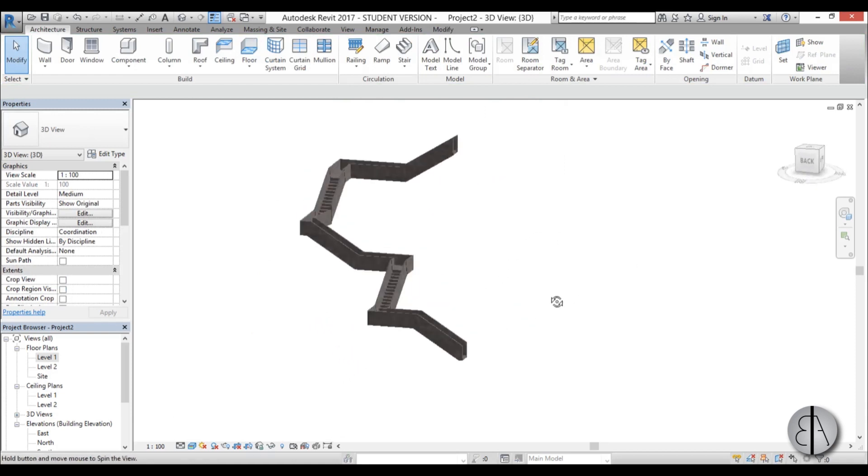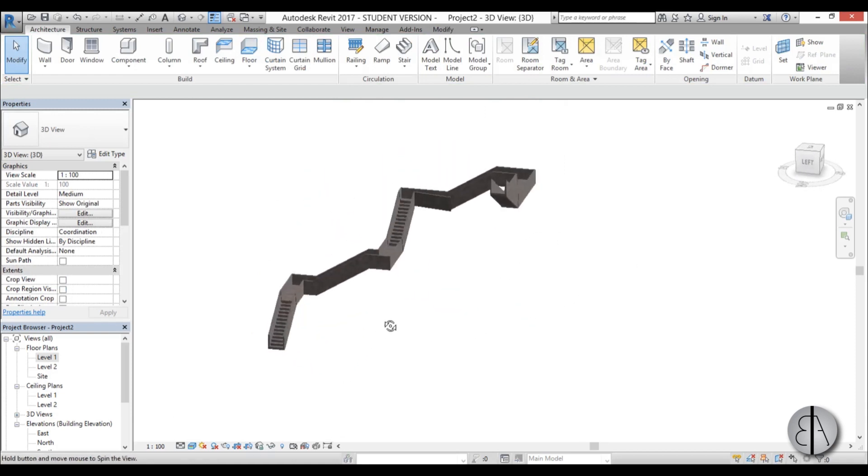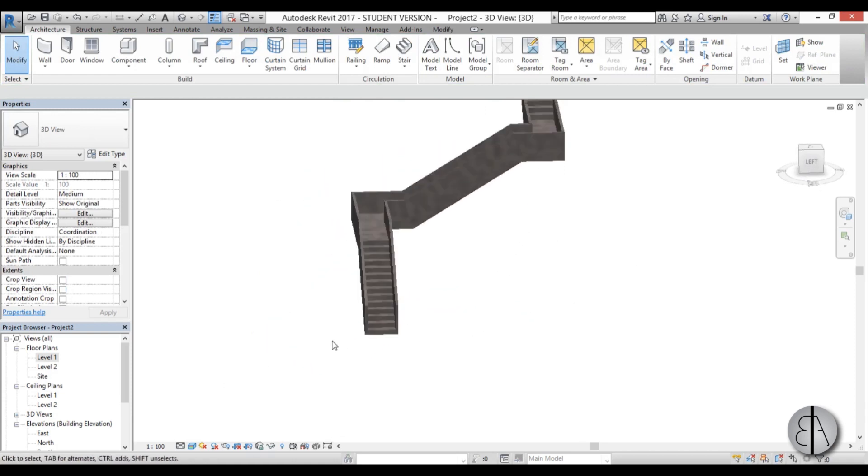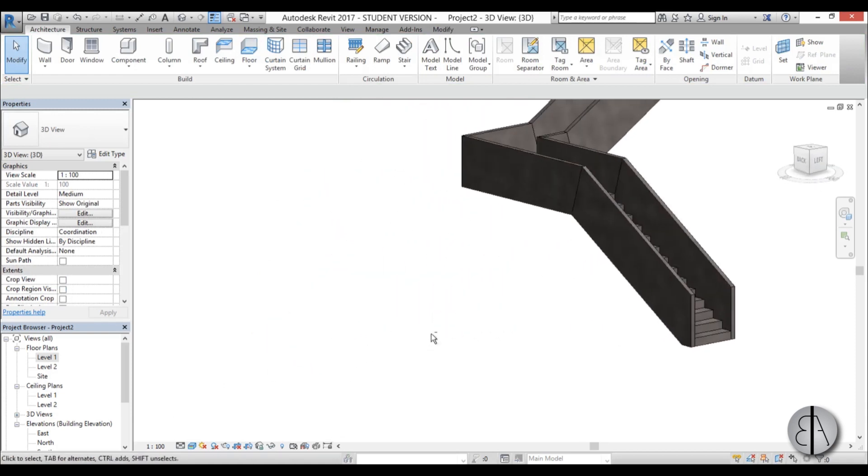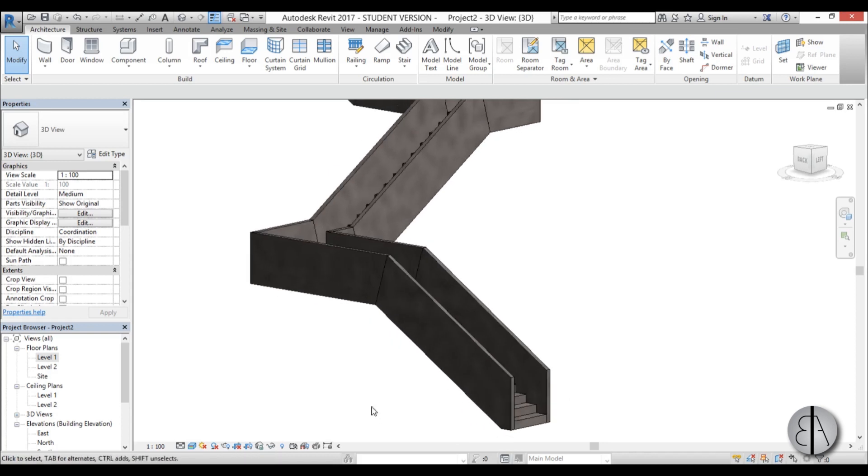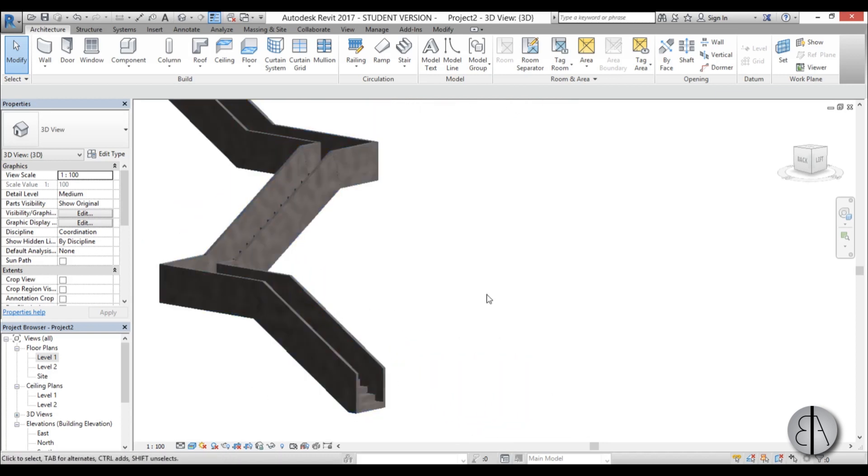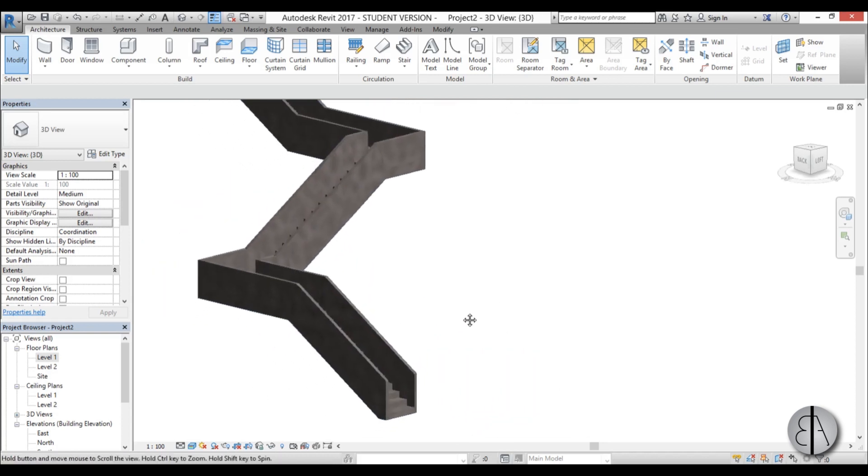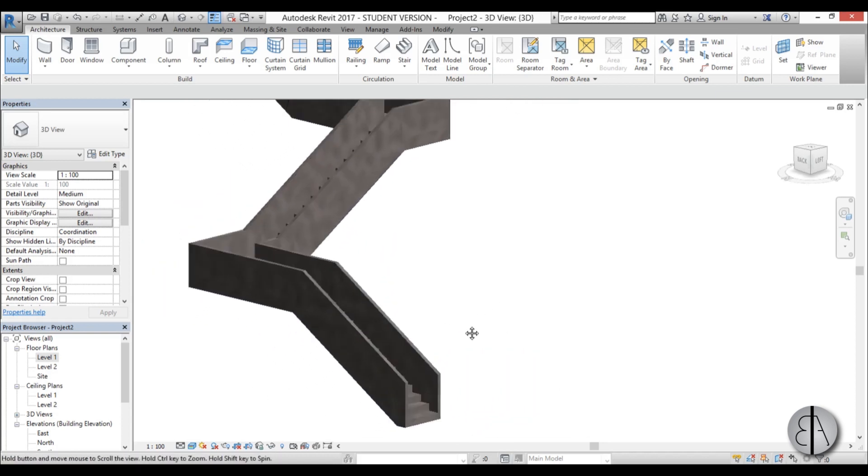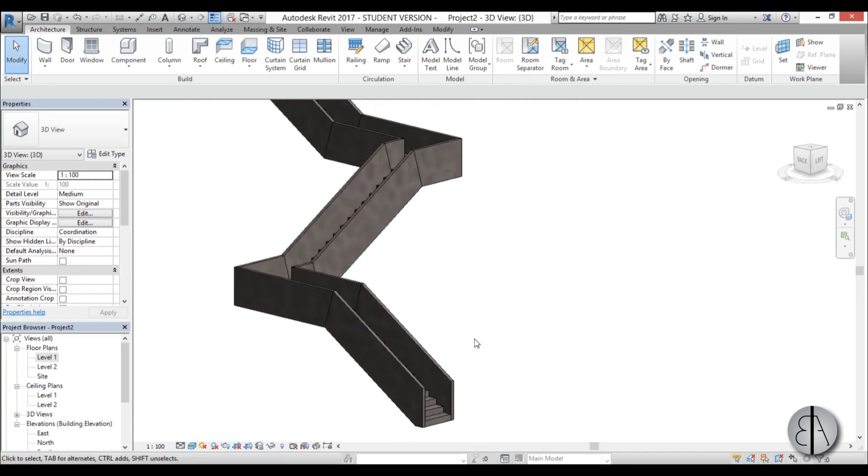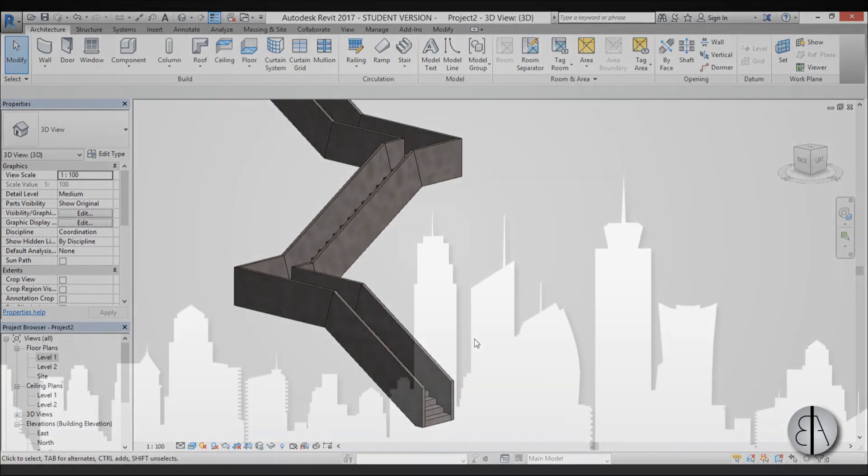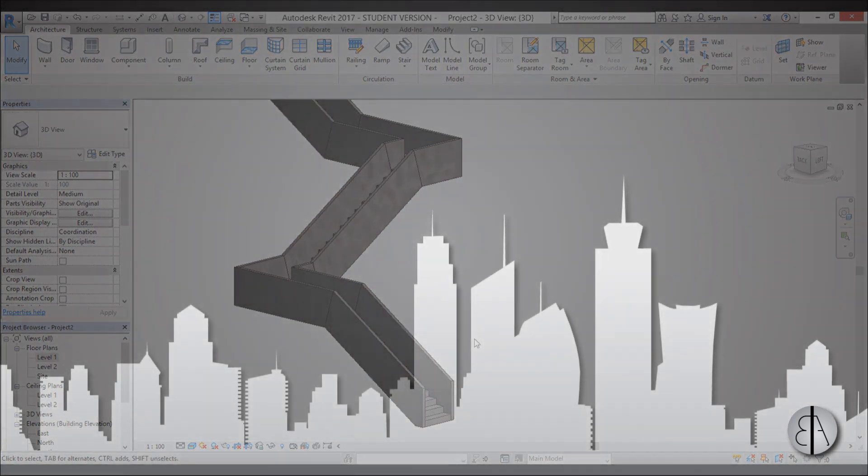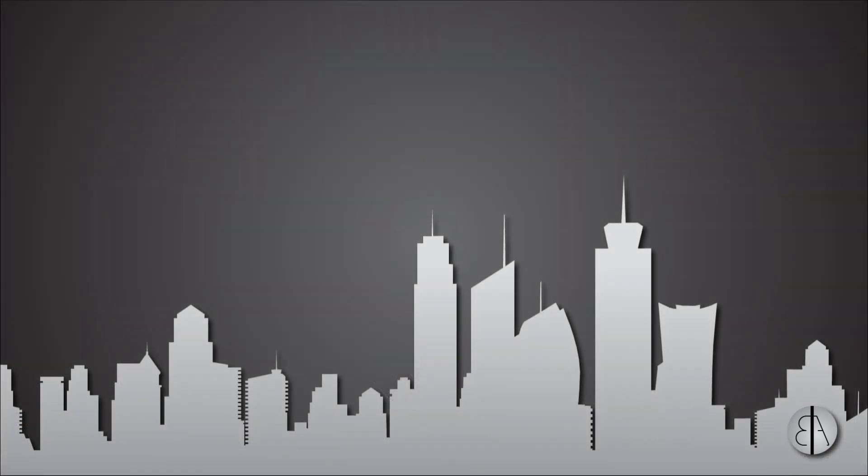Now we have this concrete stair with concrete railing. That's pretty much it for this tutorial. Thank you for watching. Please subscribe, like, and share this video. If you have any suggestions for further tutorials, leave a comment and I'll be sure to make it. Bye!